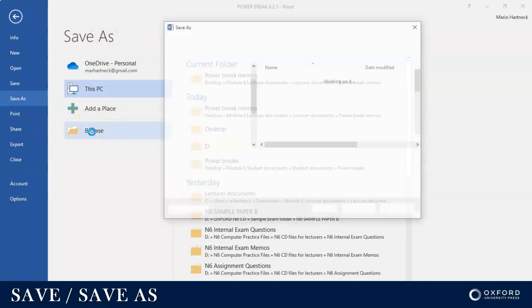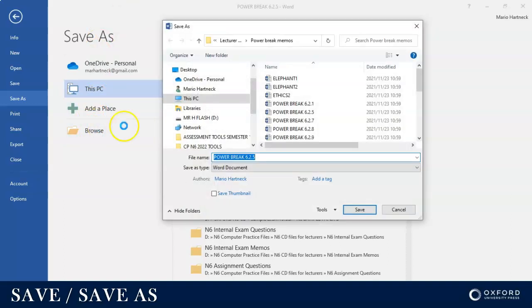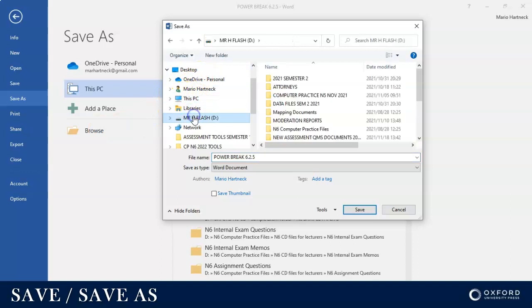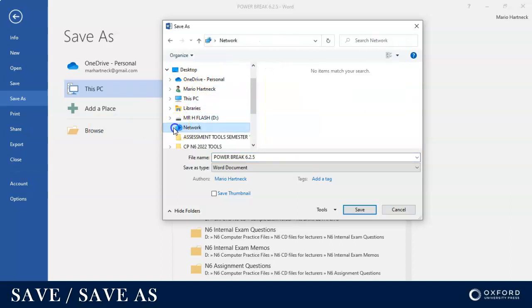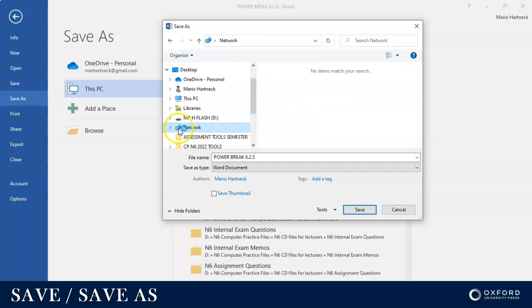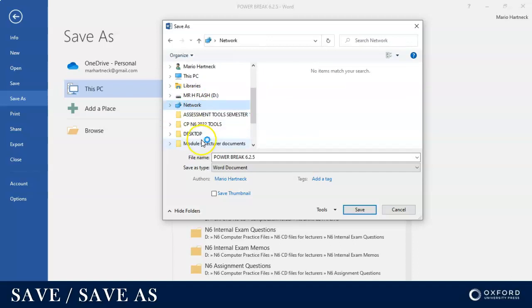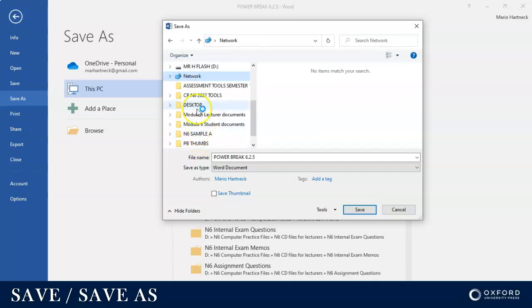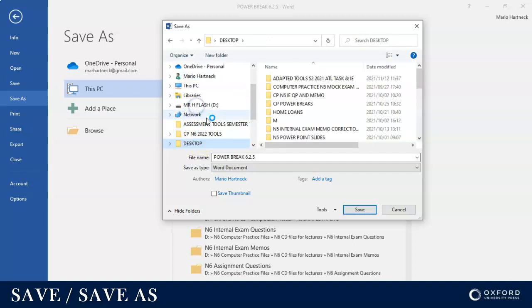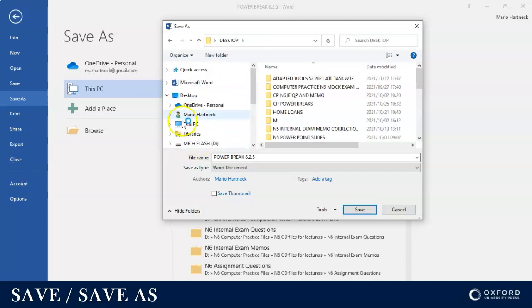If I click on Browse, I can decide do I want to save it in This PC, Libraries, my flash drive, on a network for example. Do I want to save it on the desktop. Basically when you choose Browse, you have the choice of where you want to save it. You can save it basically anywhere that you want.